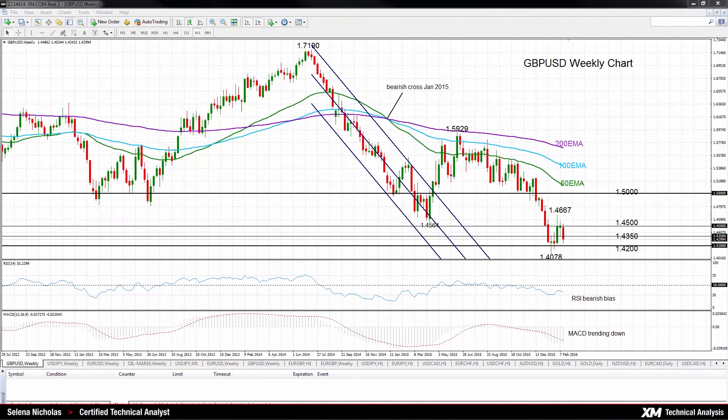Hello, welcome to the weekly chart review. I'm Celina Nicholas, Technical Analyst at XM.com. Today is February 17, 2016.